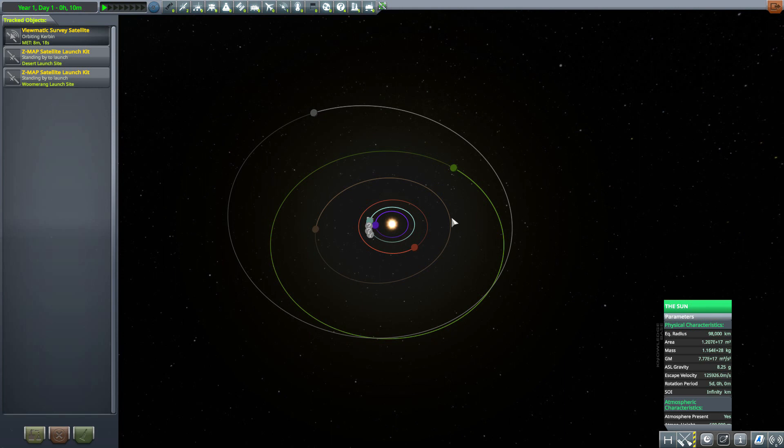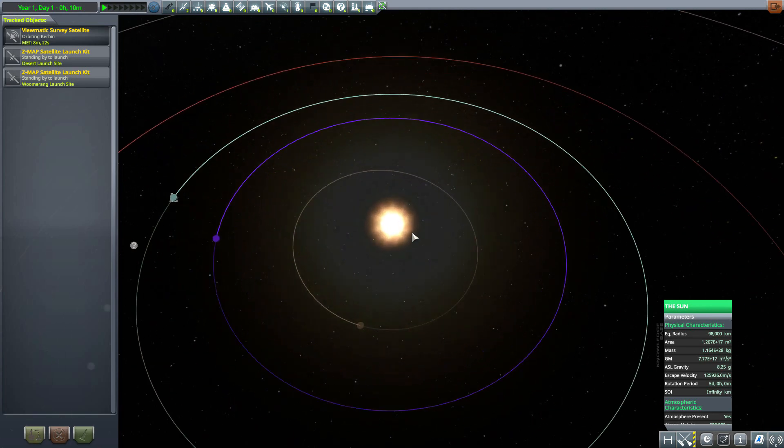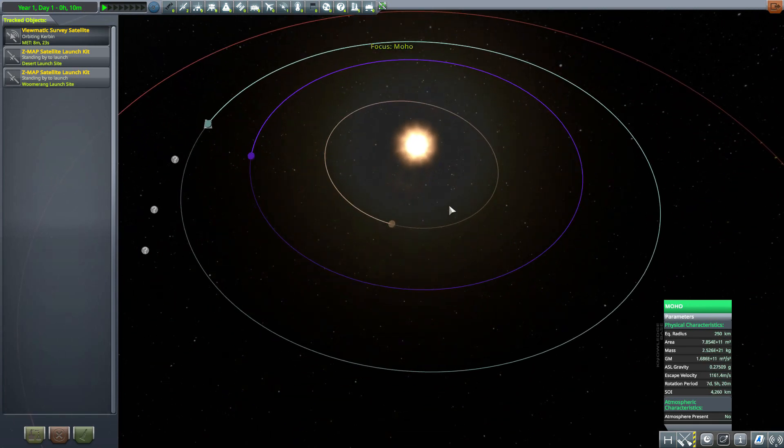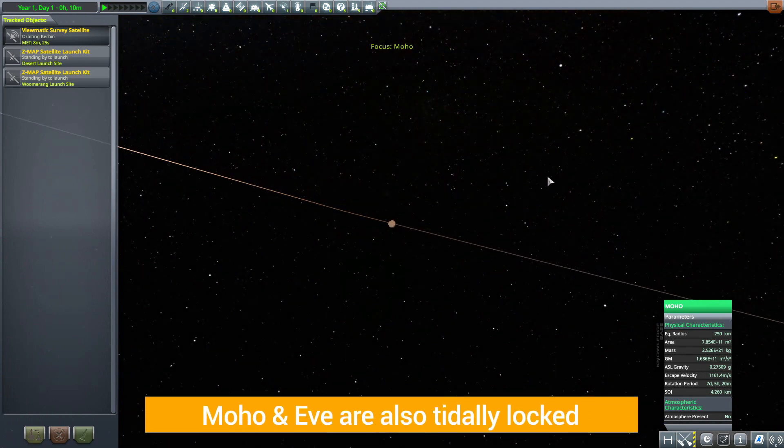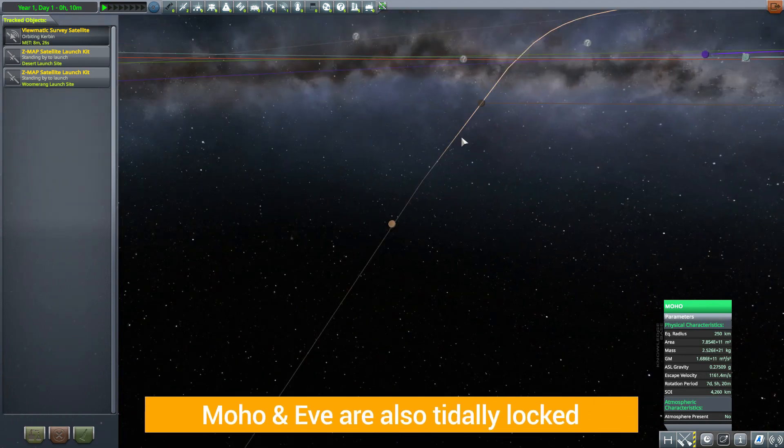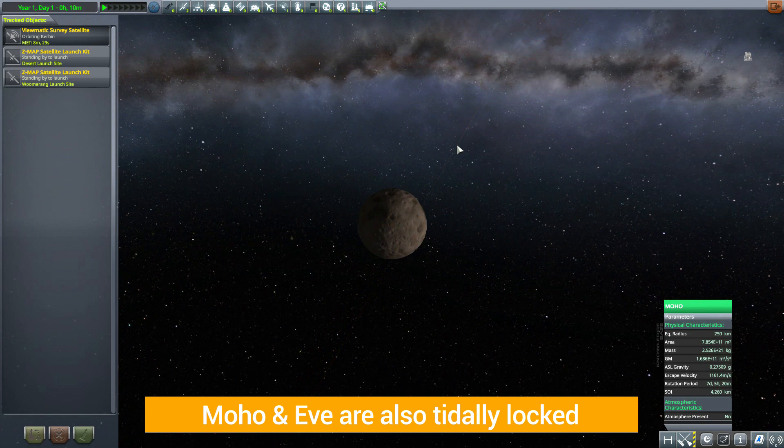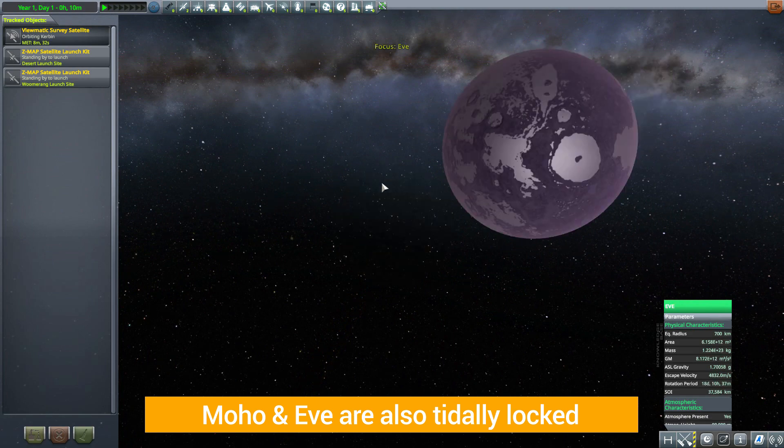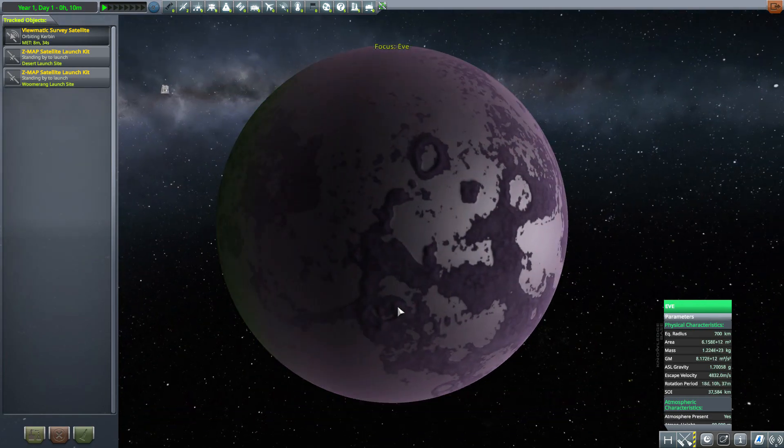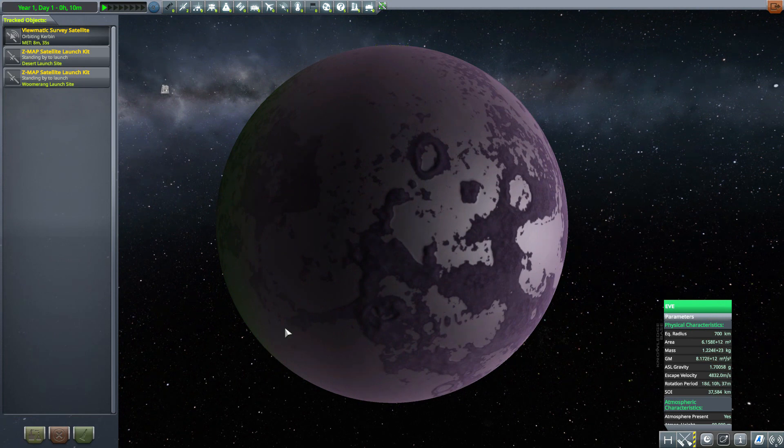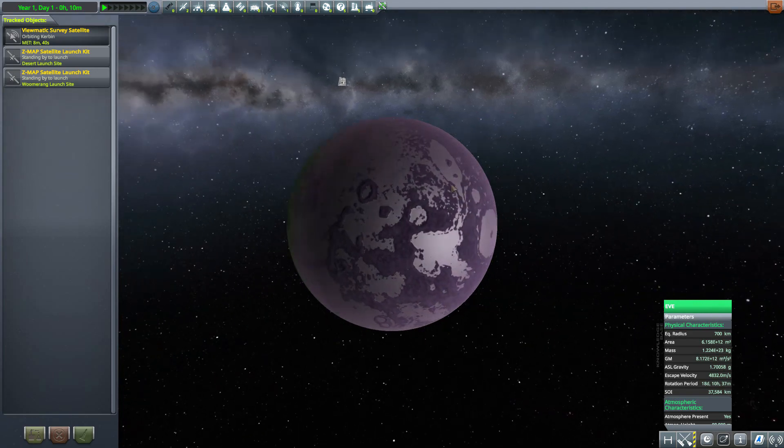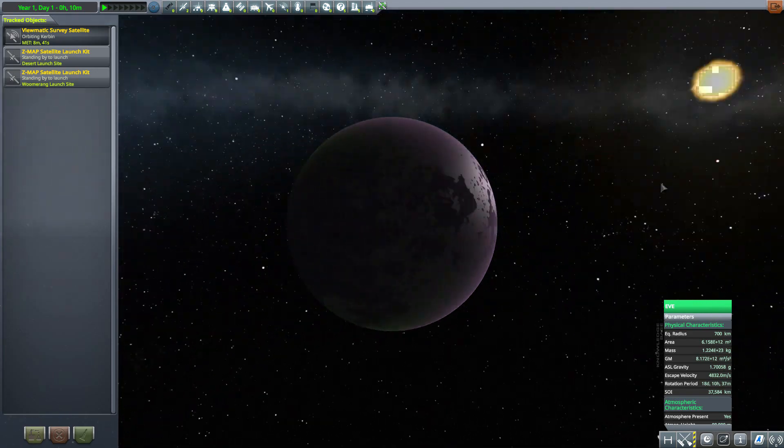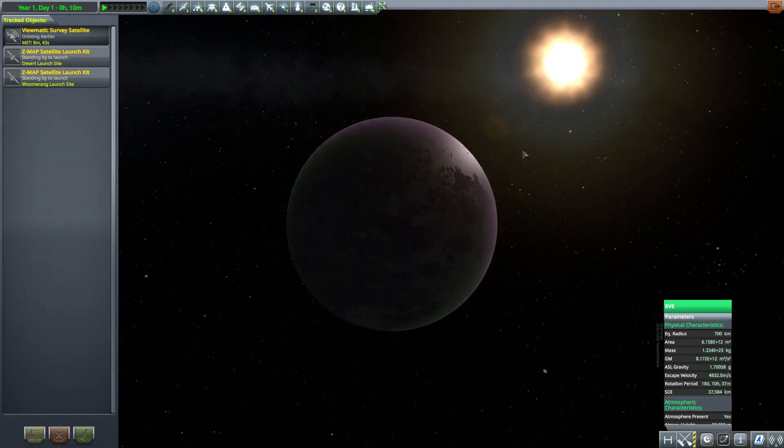Now besides just that we do have a few other changes. For instance Moho as well as Eve are now also tidally locked. Now as you can see here with Moho as well as with Eve, their terrain and all hasn't changed, they are all still the same worlds but they are now also tidally locked in position.